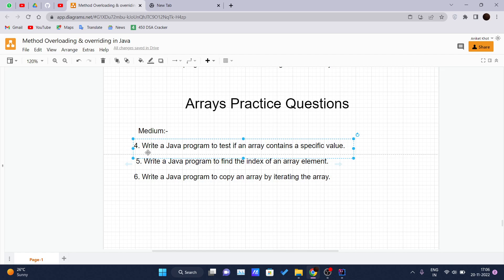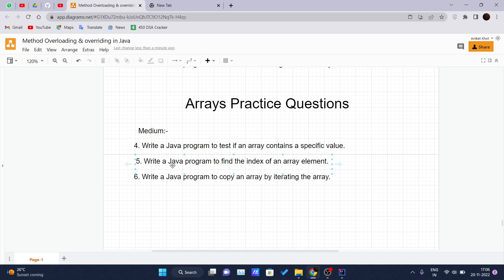Let's get started. Question one: write a Java program to test if an array contains a specific value. In this question, we have to search for an element inside an array of integers. You have to search whether that element is present inside that array or not.